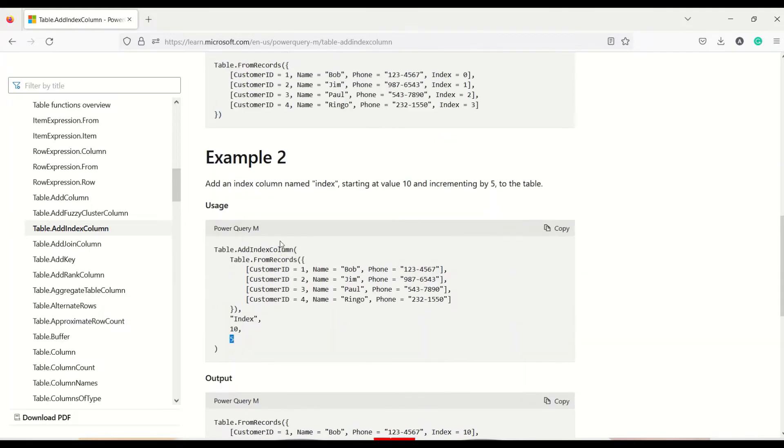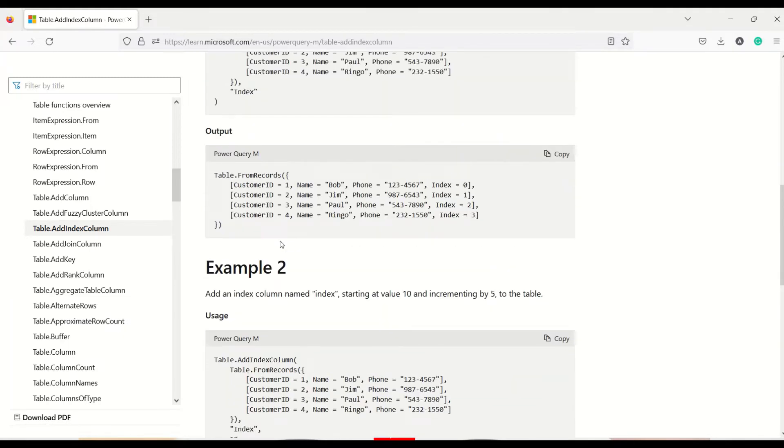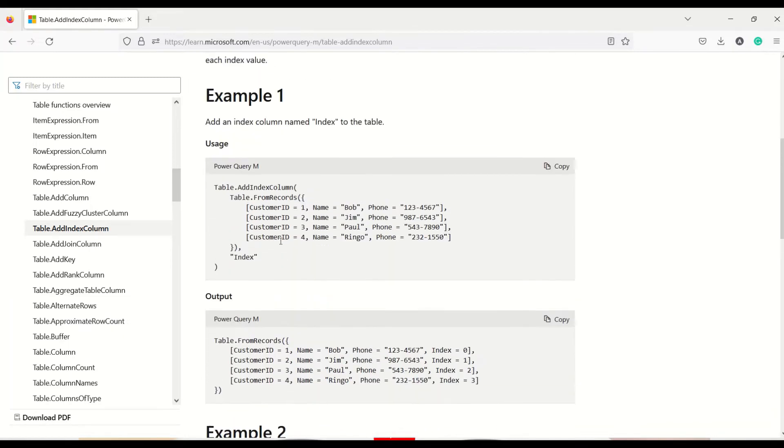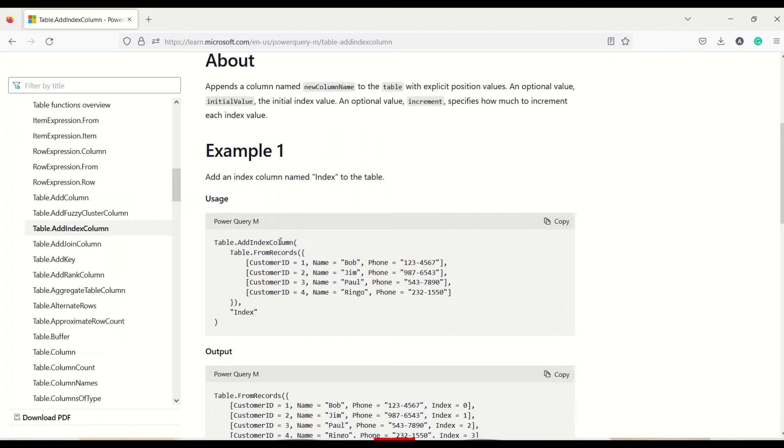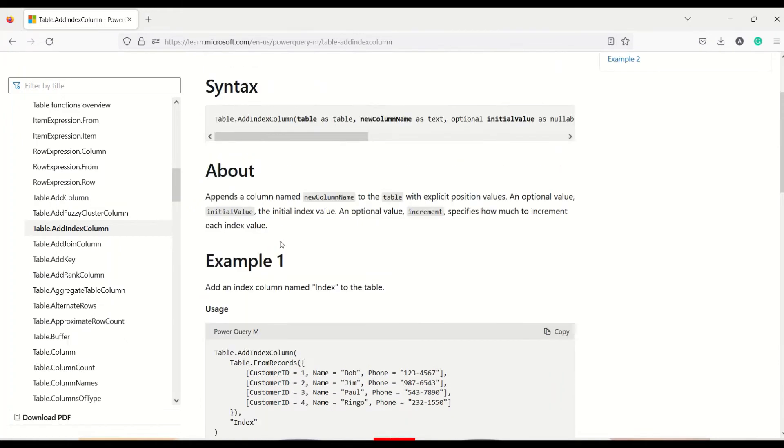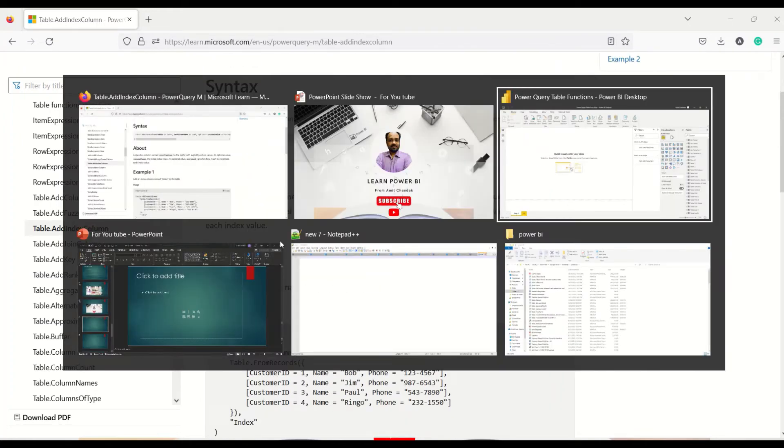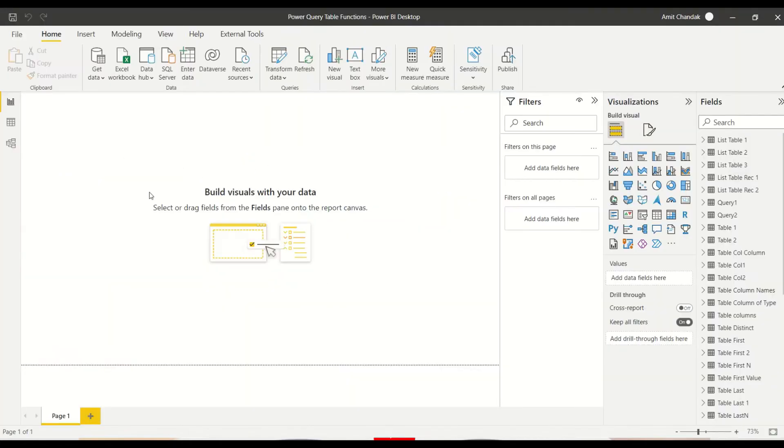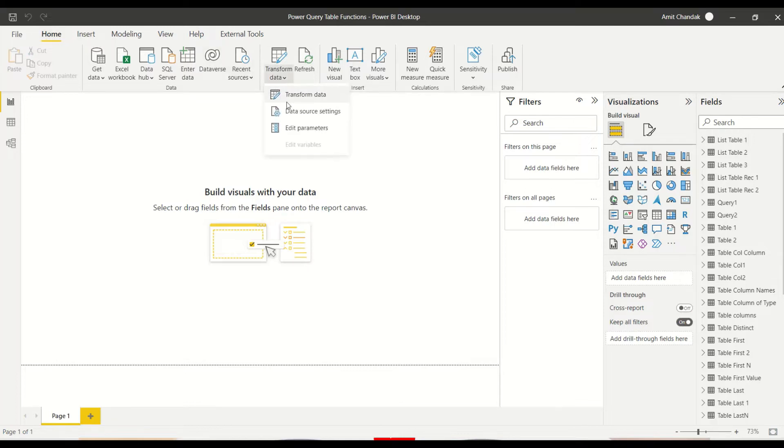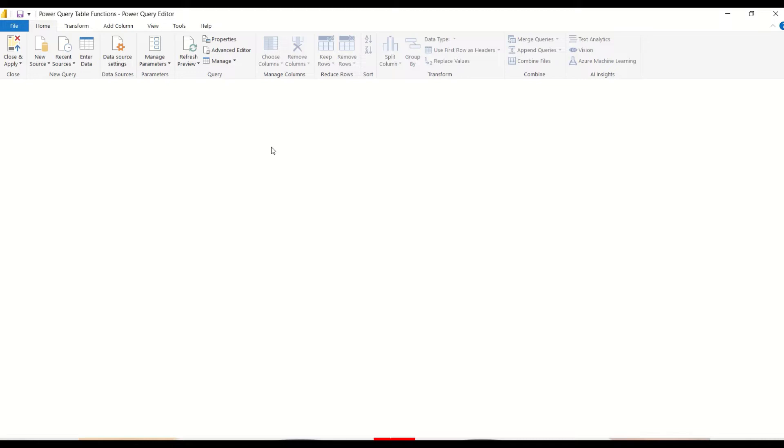First let's go to Power Query and in an existing table try to add index column. So we go to Power BI and under the Home tab we use the Transform Data to reach to Power Query.